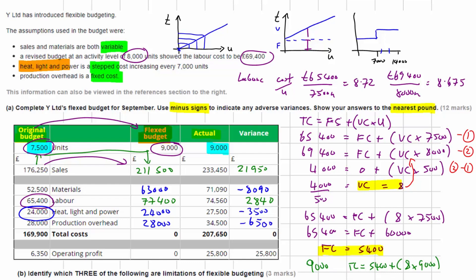In the exam software totals are automatically calculated. Total flexed costs come to £190,400, and we spent £15,250 more than that overall. Deducting total costs from sales, expected operating profit was £19,100 but actual profit was £25,800 — a favourable variance of £6,700. Although we spent more on production, we sold at a much higher price, so overall performance was good.